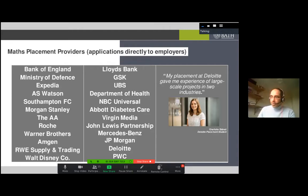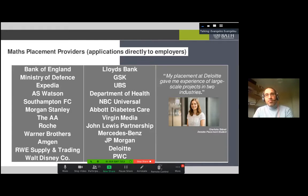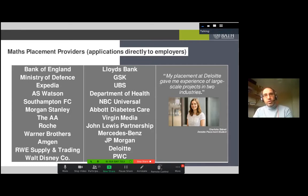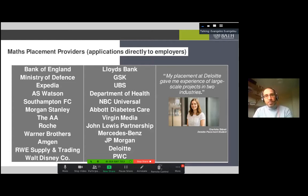Getting placement experience is very good for your CV - you learn how the industry works and can test whether you're interested in that area as a career. All our students who went on placement were quite happy and got to apply the mathematical skills developed in their first two years. You also pay reduced fees during placement and get paid, which is very helpful.